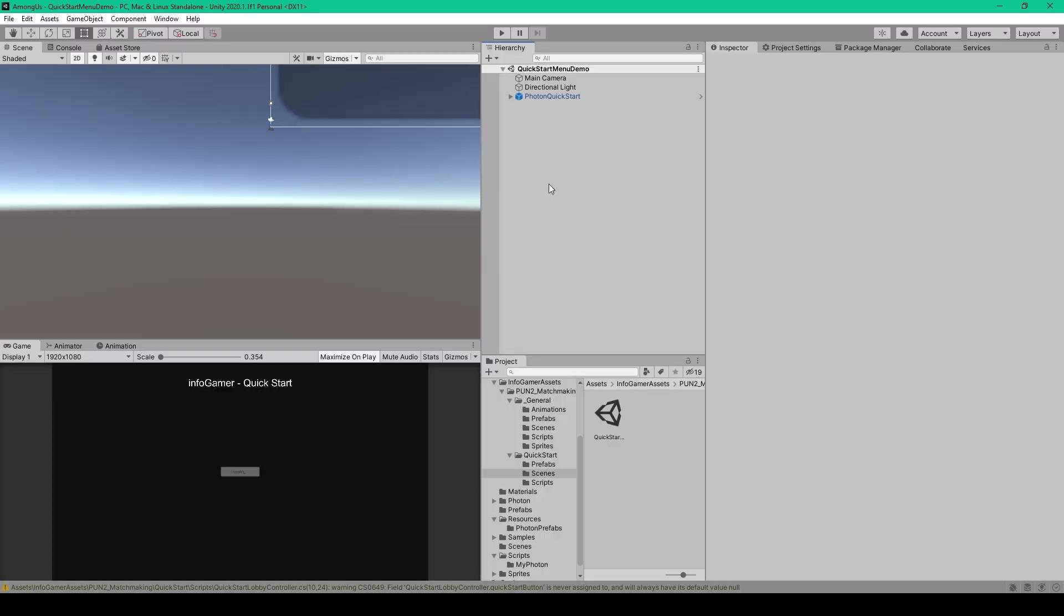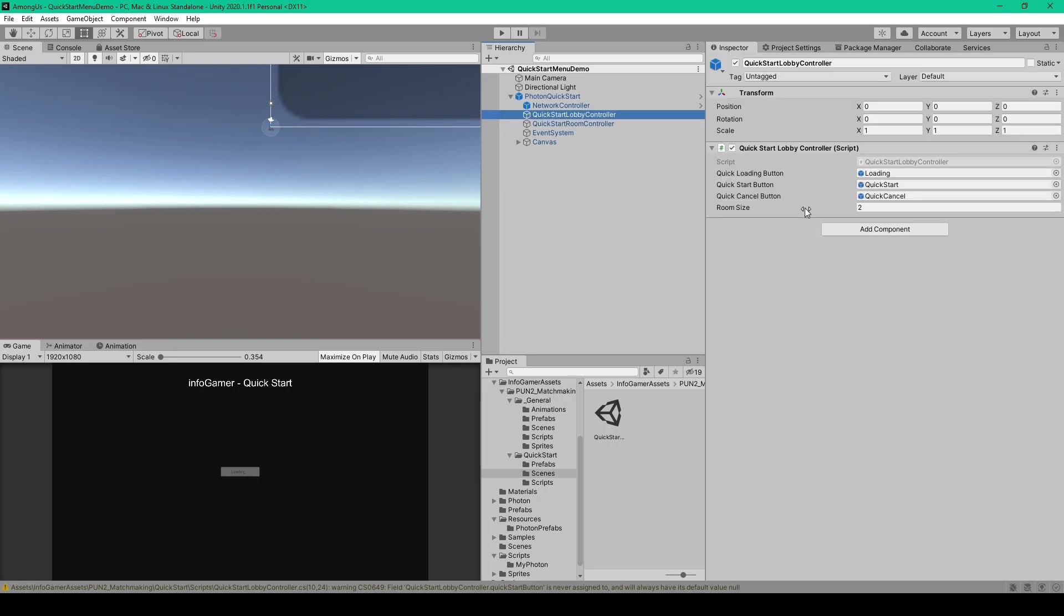Now, before we get started, there's one thing that I'd like to show you, and that is how to manually set the room size for your multiplayer matches. This is done within our Quick Start scene. If you expand the Photon Quick Start prefab and select the Quick Start Lobby controller, you can then set the room size right here. A normal Among Us game is up to 10 players, but for testing purposes, we'll leave our room size at 2.